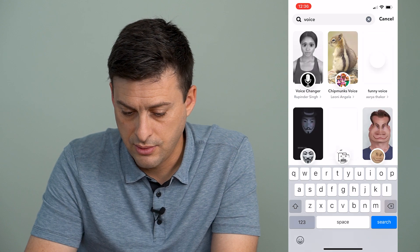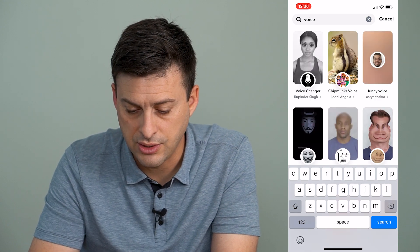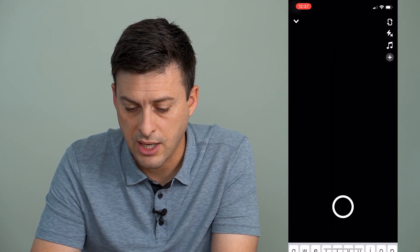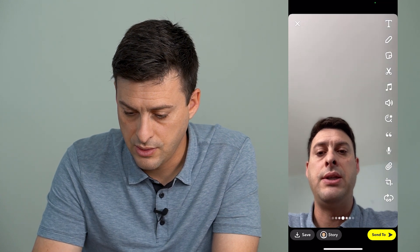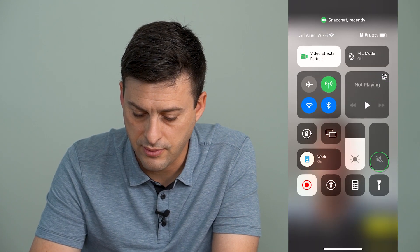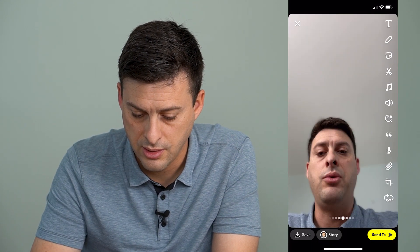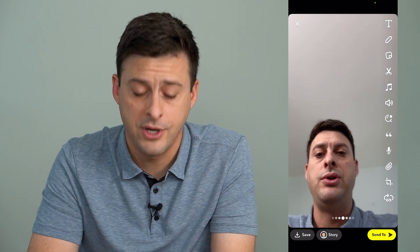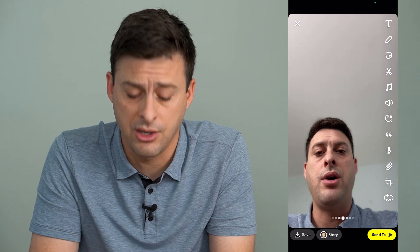So voice changer here — there's a chipmunk voice option that I can choose. And now if I record on this, it will change my voice to a chipmunk. So let me turn the volume up on here. Now you can hear that it's changed my voice to sound like a chipmunk.